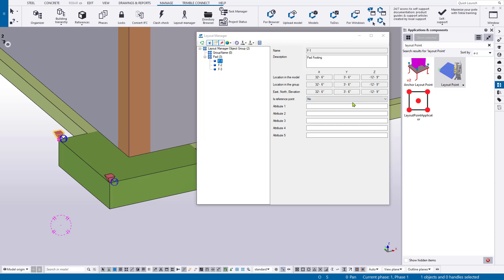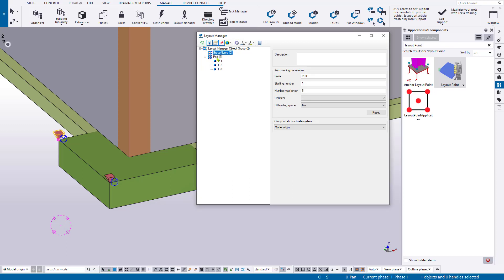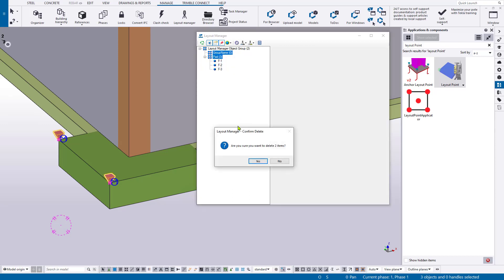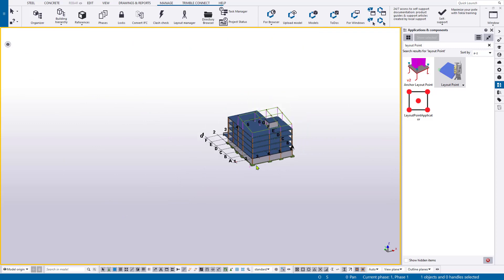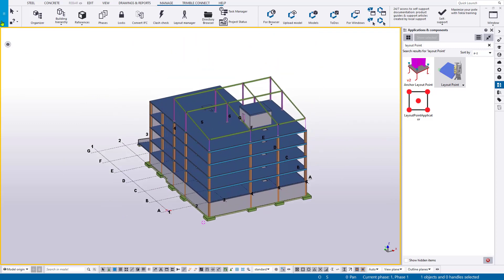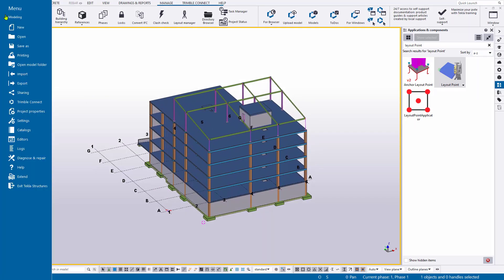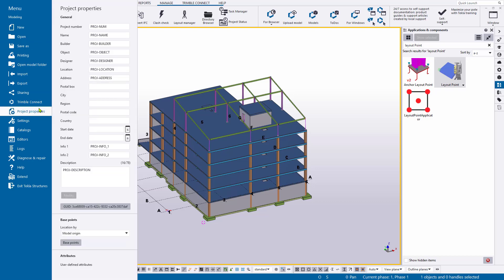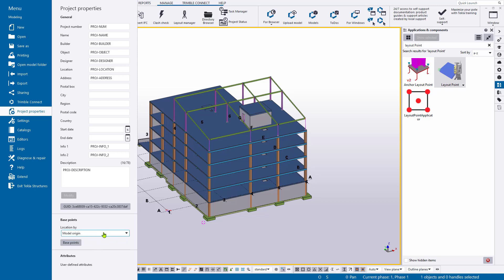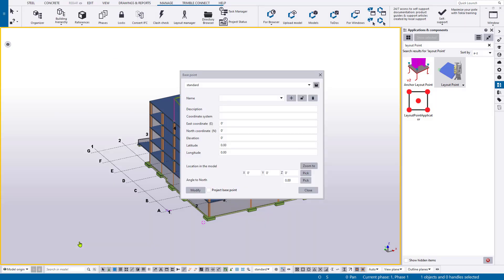And this is all great, except we need to get these out and associate them with a real world location. So let's take a look at base points, and then we're going to go ahead and create a lot of points very quickly with our layout point applicator. So I'm going to clear these out as we don't need them for the rest of our example. And let's zoom out on our model here. And we're going to go over to the file menu, and then down to project properties. This brings out a pane in which we can provide all the necessary information about our project name, number, builder, location, address, all that sort of good stuff. And towards the bottom, we have an area dedicated to what we call base points.